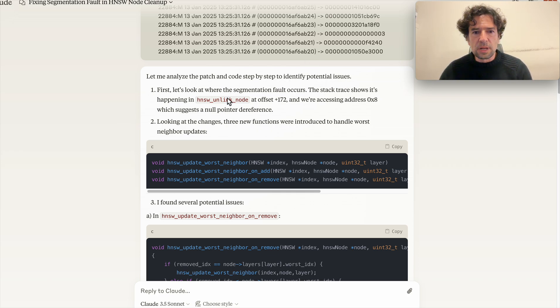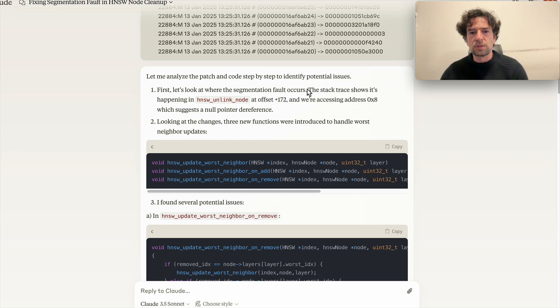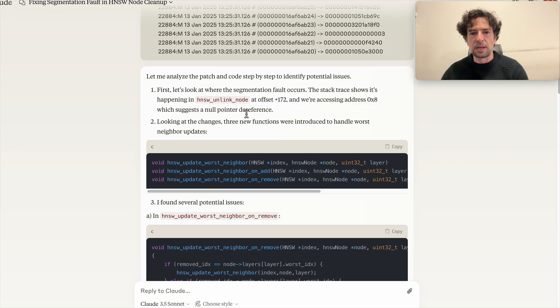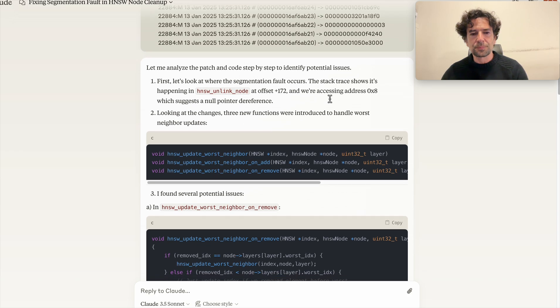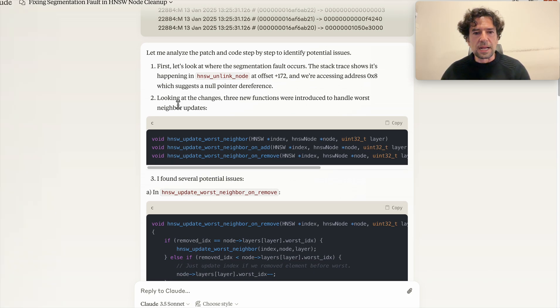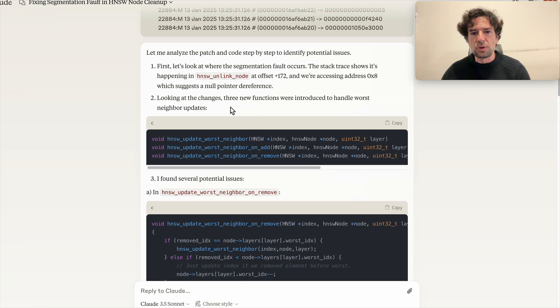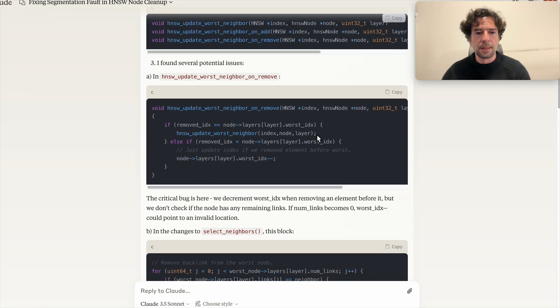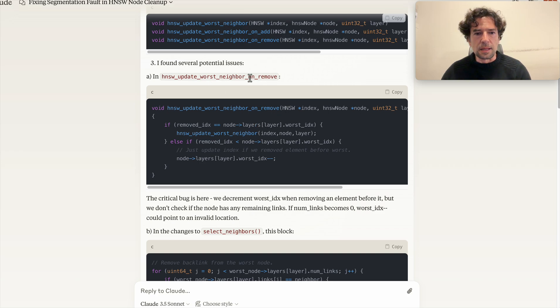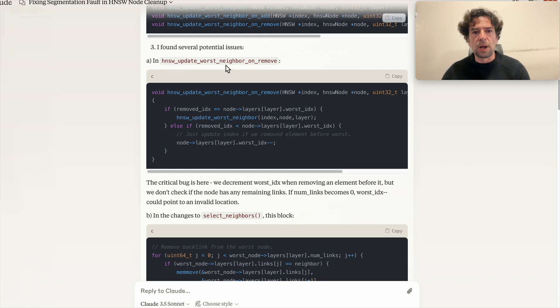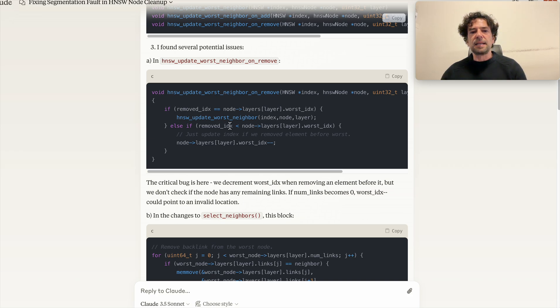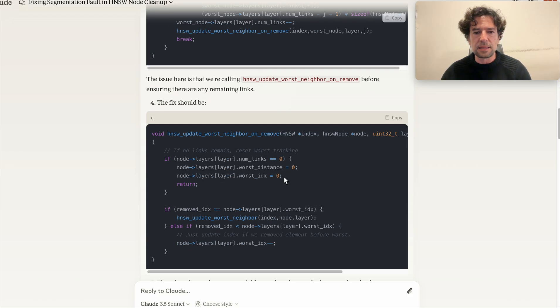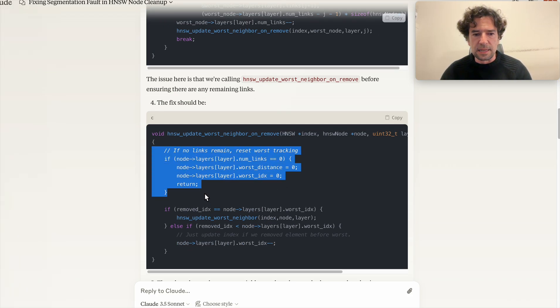Let me analyze the patch and the code step is there to identify the potential issues. First let's look at where the segmentation fault occurred. So it immediately realizes it is a null pointer reference. Looking at the change, three new functions were introduced.